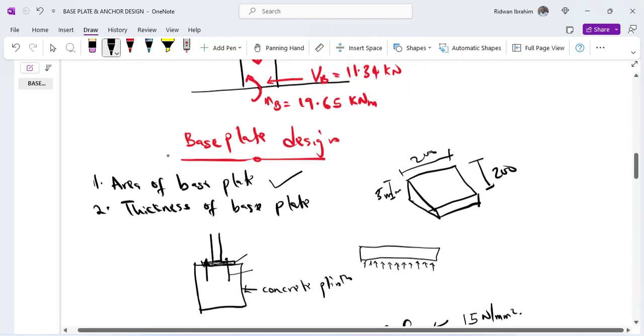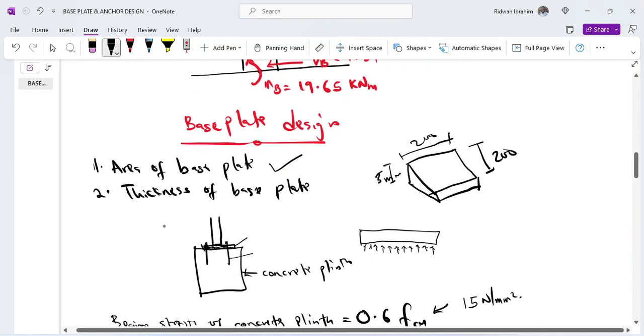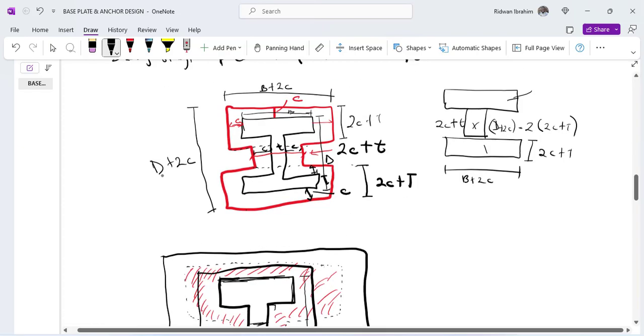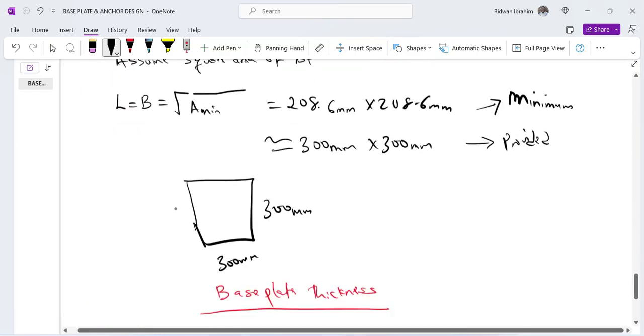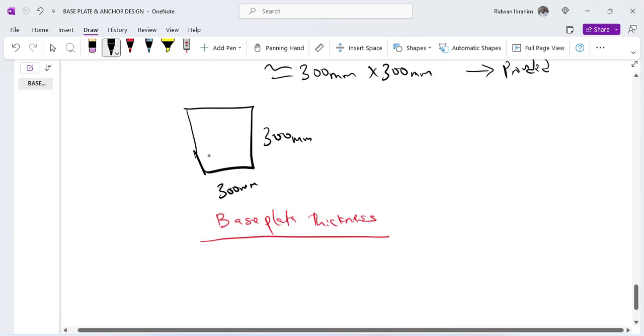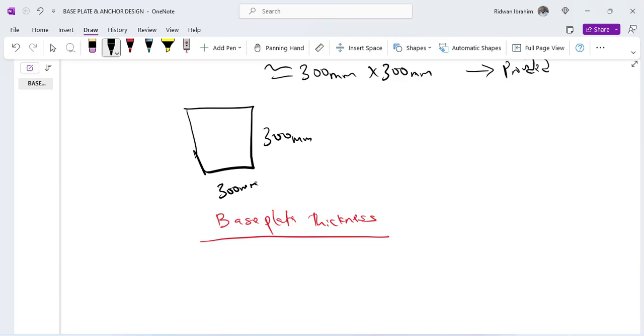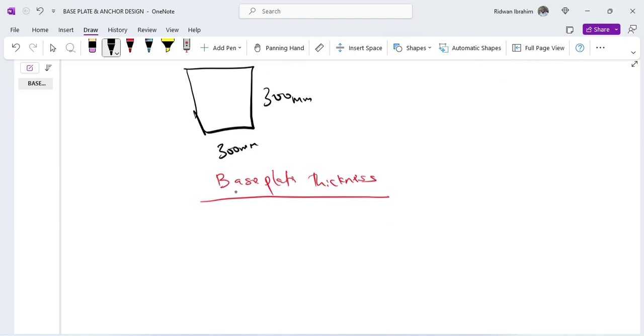The first design is calculating the area, while the second is calculating the thickness. So we have actually designed the area to be 300 mm by 300 mm. So now we need to know what the adequate thickness is.